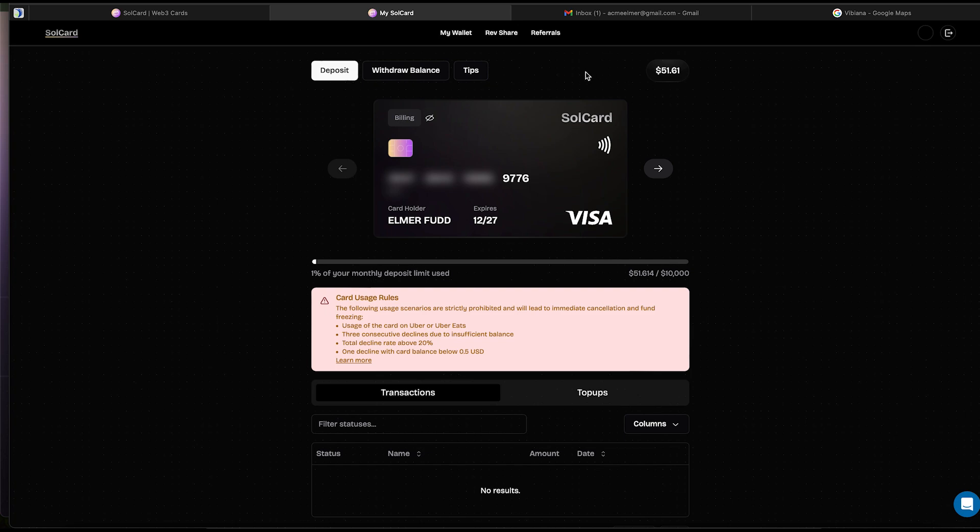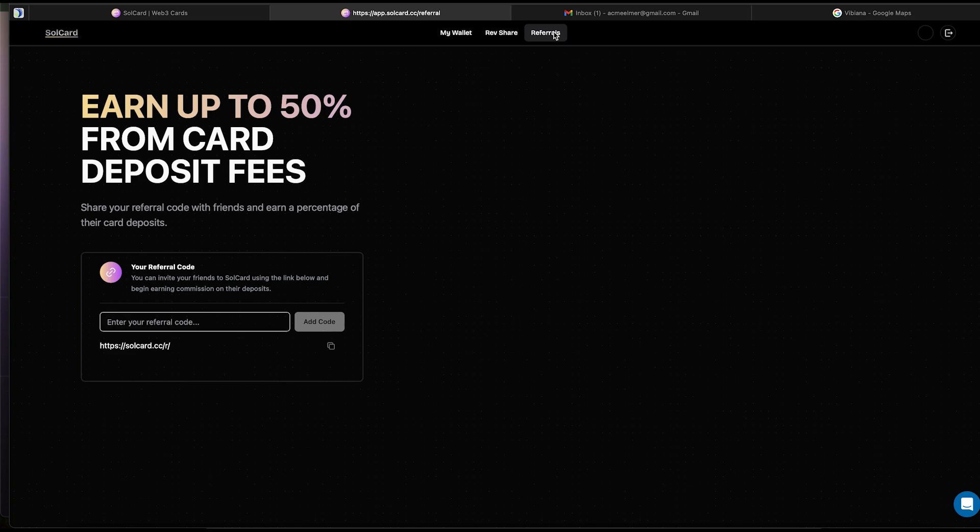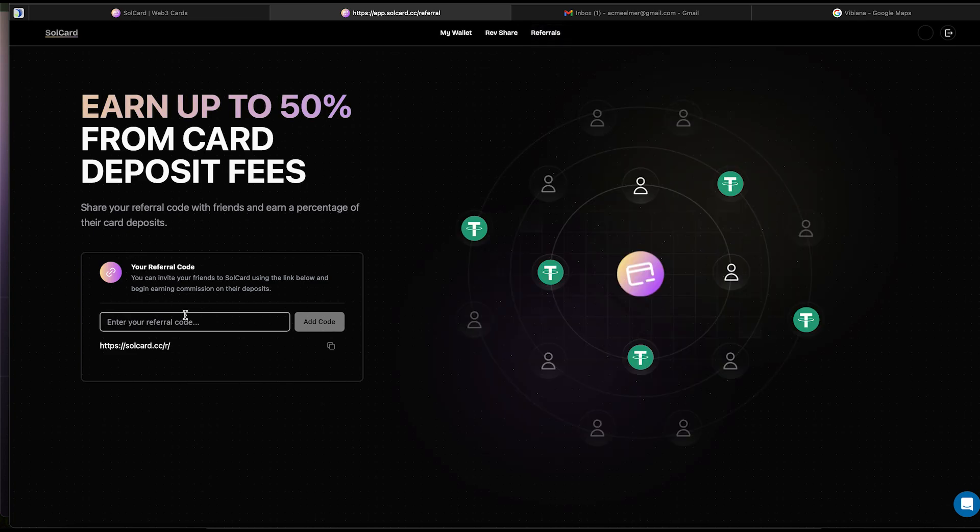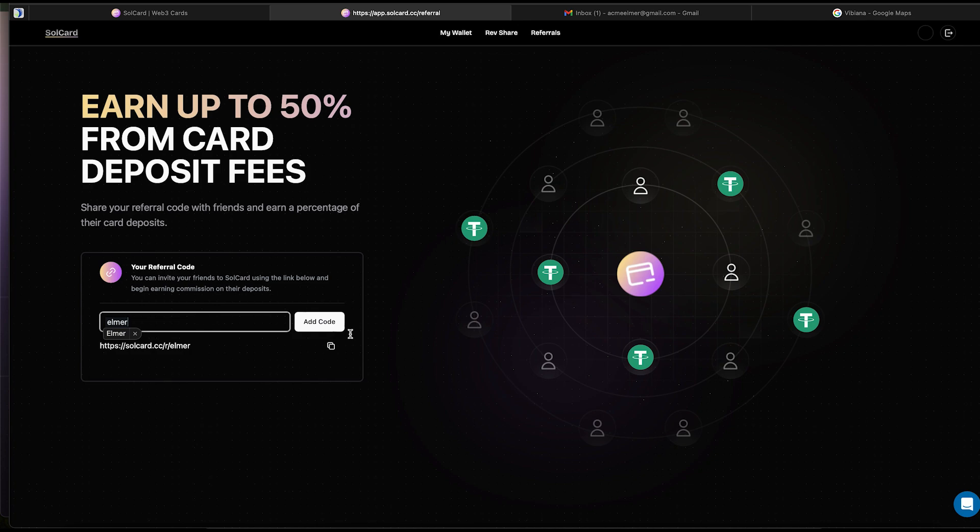Hit the Referrals button if you want to generate your own code. Here you can pick a code and create your own unique link to invite your friends and followers. I'll use Elmer. Hit Save, and your link will be quickly ready.